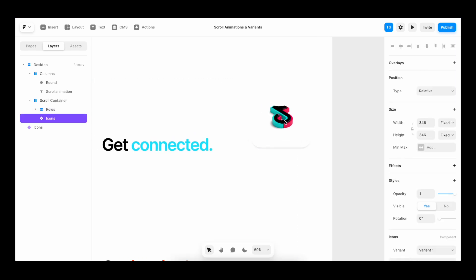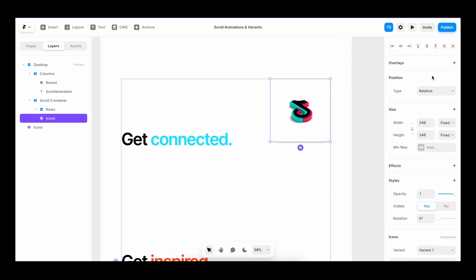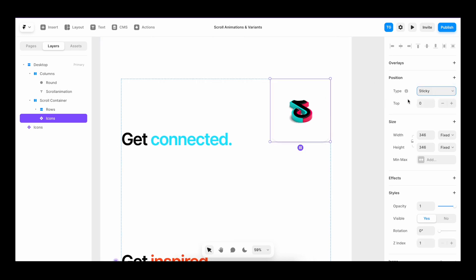Then I'm going to target the component, go to position and set it to sticky. I'm going to increase the distance from the top to 160.